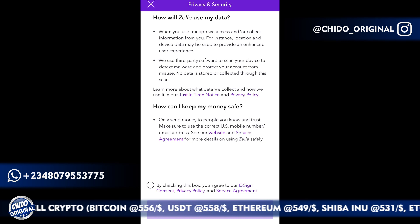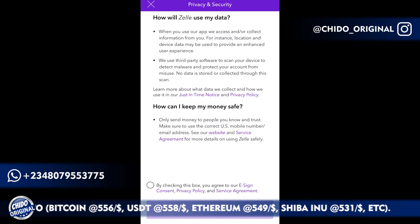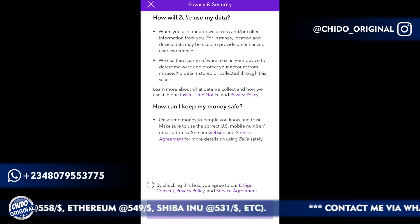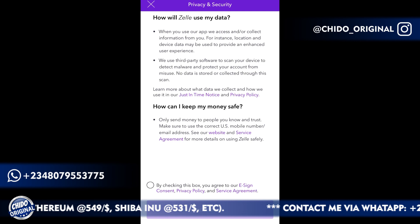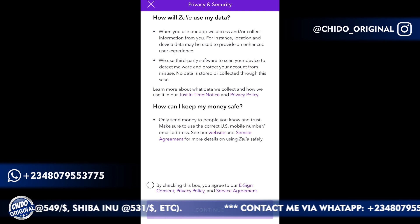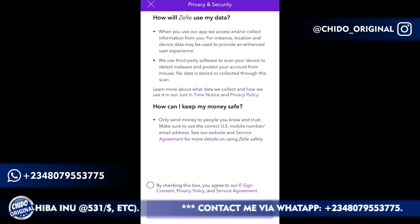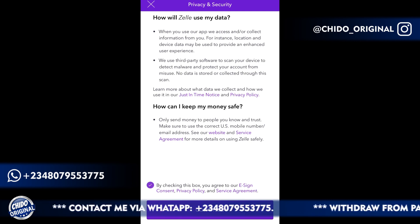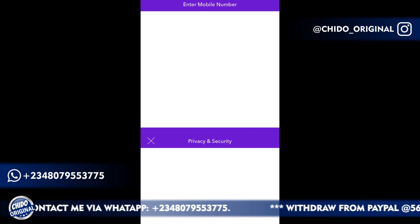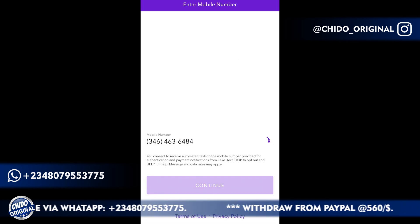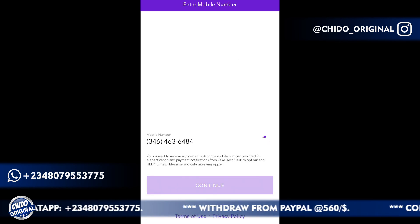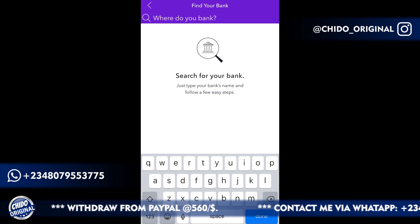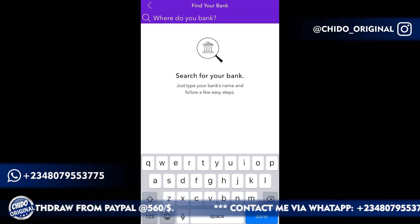Here you are shown the terms and conditions and things you should take note of in order to keep your account safe. I agree with the terms and conditions — it's not like you have any other options anyway — and click on Continue. Now it's loading up.